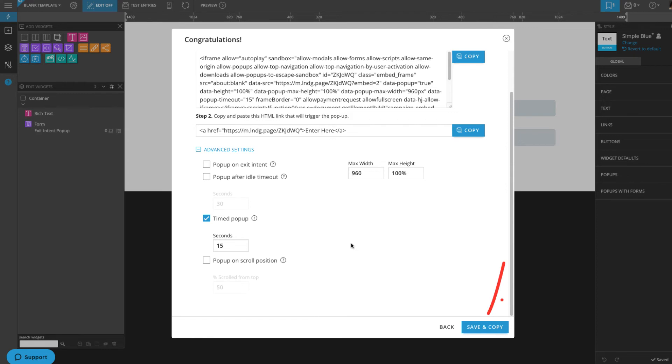Once I click Save and Copy, this embed code will be copied to my clipboard. Then, I just need to paste it in the back end of my website.